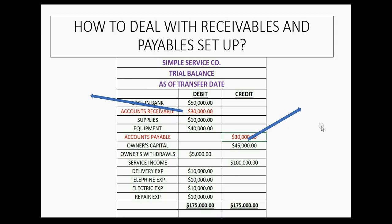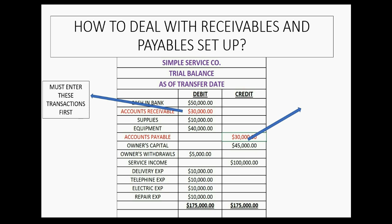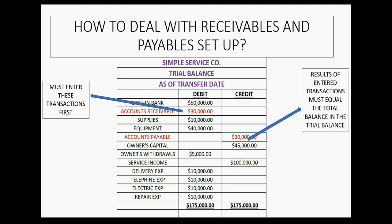In the previous lesson, we discussed how we must enter the individual receivables and payables transactions before we make our main journal entry. The results of those receivable and payable transactions must match the balance we need in the trial balance as of the day we transfer over the accounting systems.